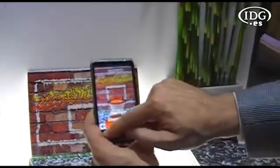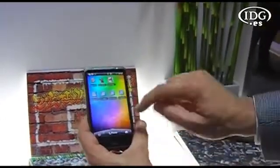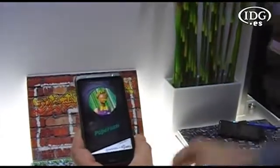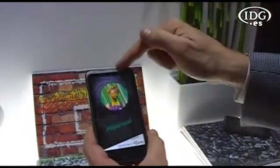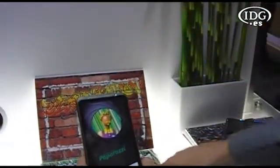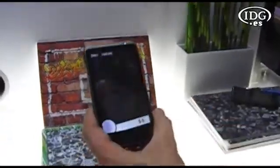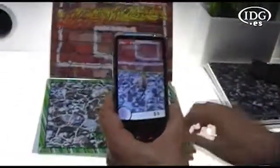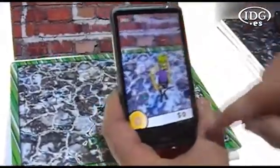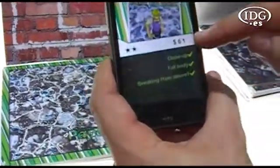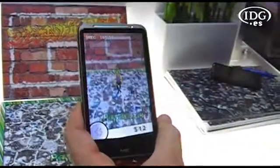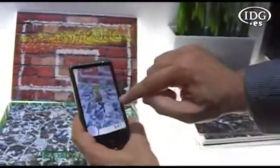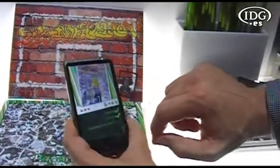Let me show you another example. This is a game called Paparazzi. In this game, we are actually a paparazzi — this is our camera — and we're trying to take pictures of this celebrity that's going to appear right here. You can see our little celebrity down there. If I get up close, I can take a picture of him. I got $61 because I got a close-up, and depending on where I go, I can get more money for my shot.